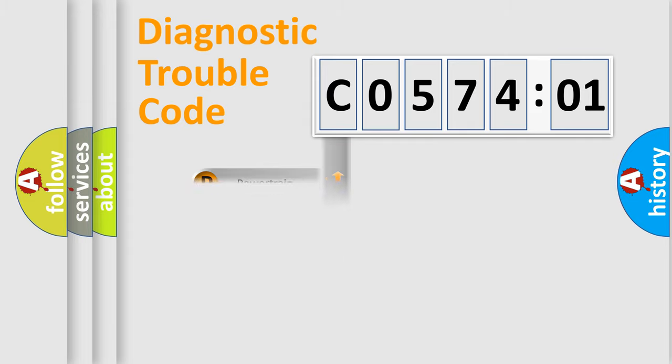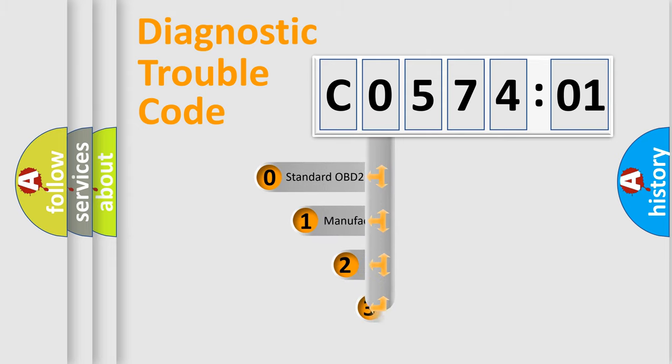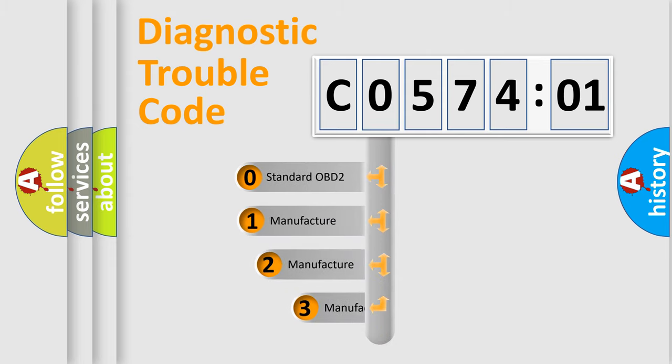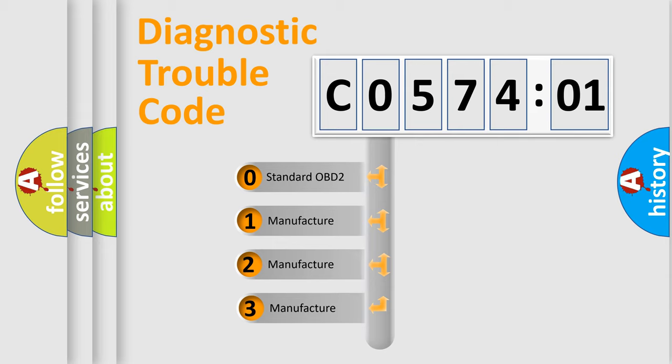Powertrain, Body, Chassis, Network. This distribution is defined in the first character code.